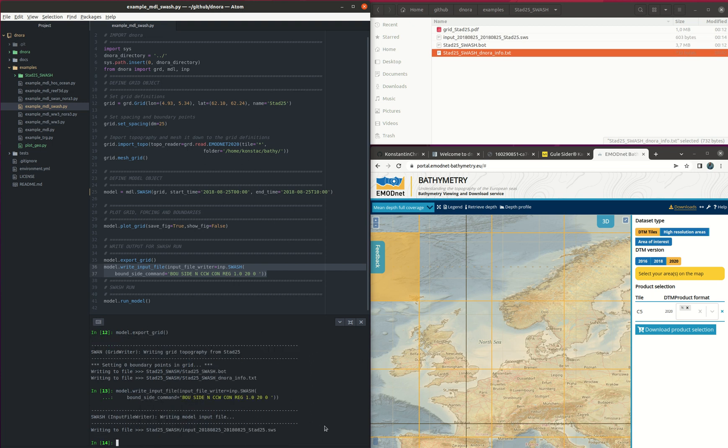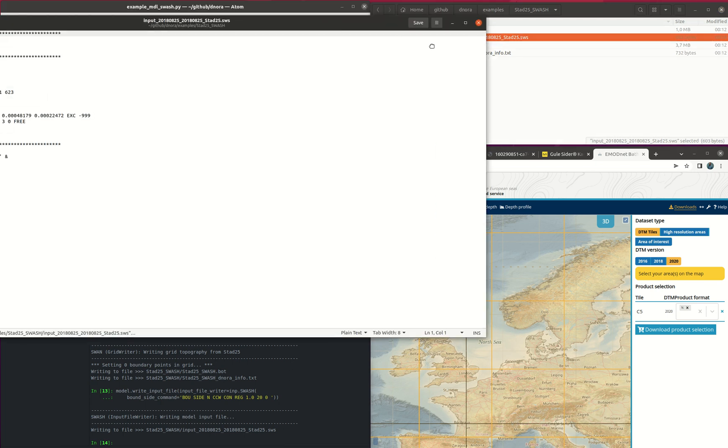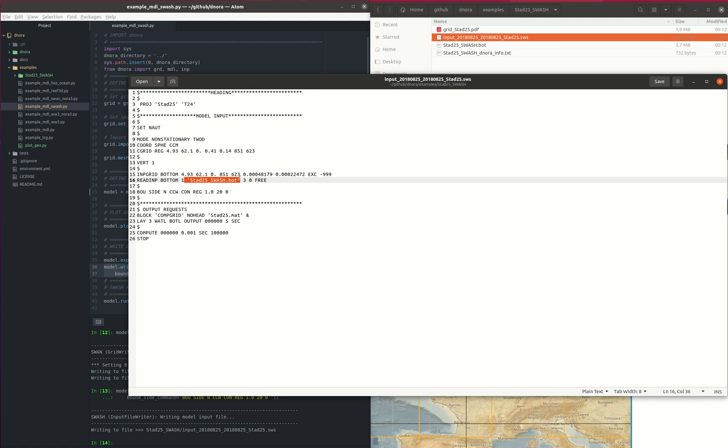So here and then yeah, so we have it here with the extension .sws. This looks like this one here. We have all the information that we need to run the SWASH with the file of the grid bathymetry. The output file here and all the information is located.